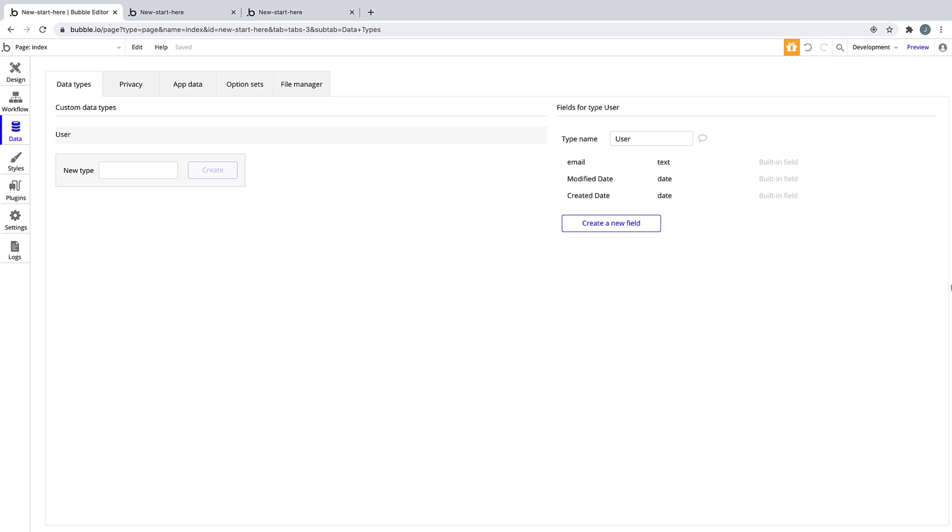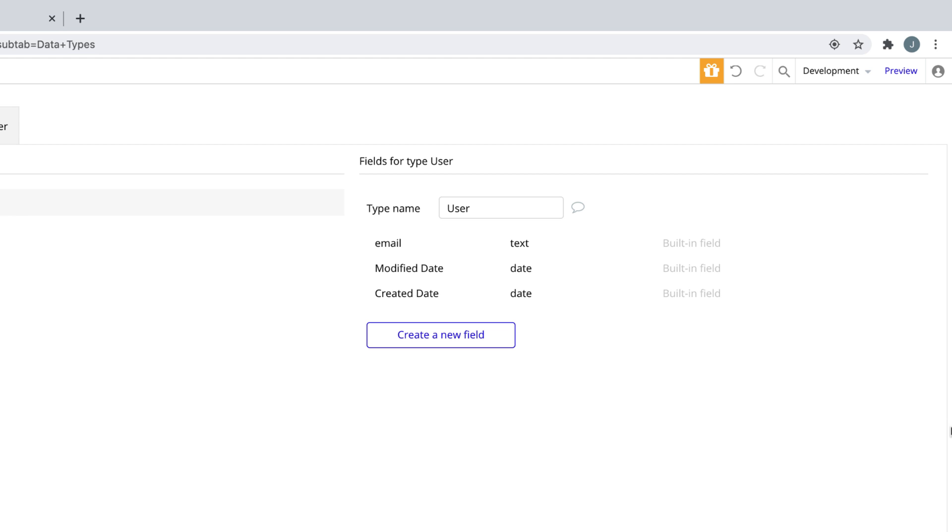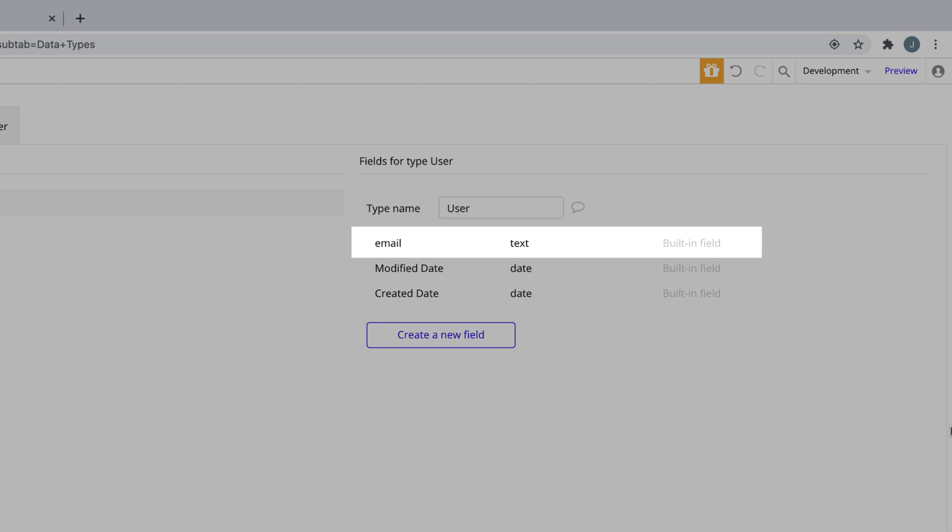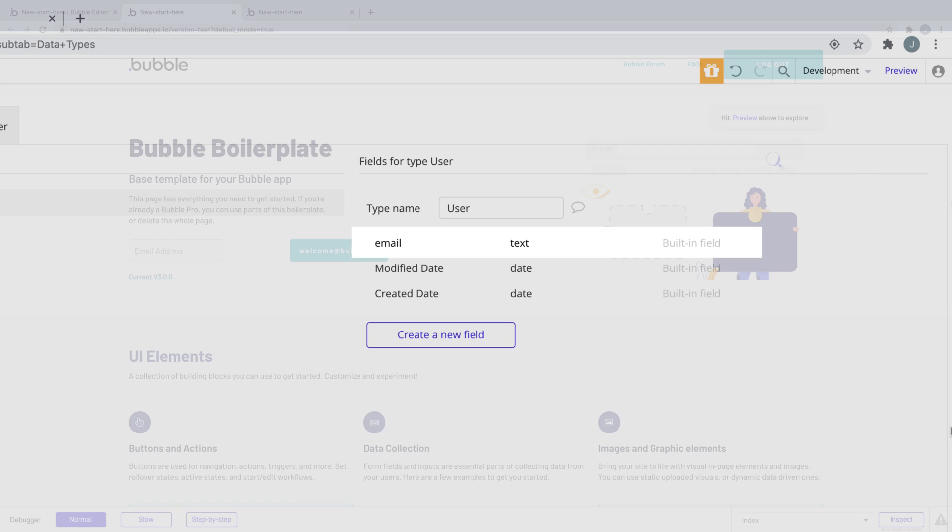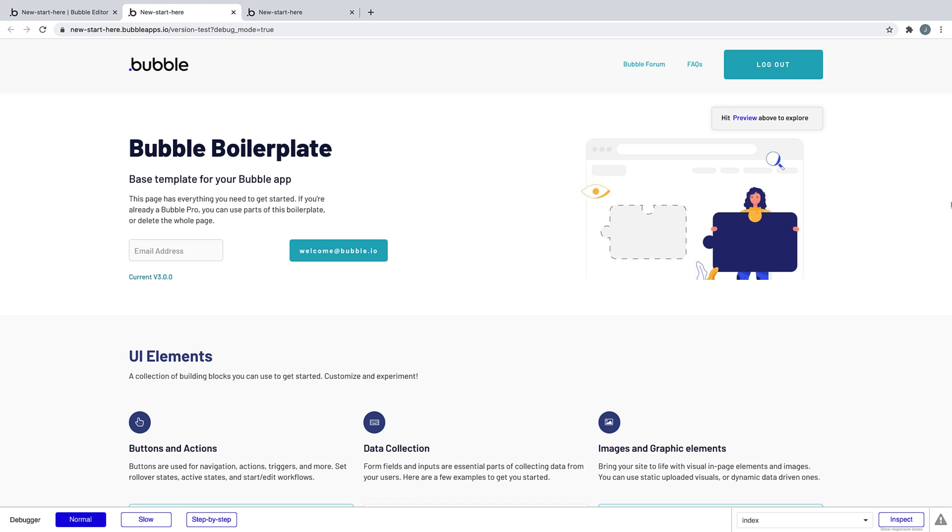Each data type comes with a built-in created and modified date field, but the user type comes with a built-in field for storing the user's email. Bubble takes it from there, adds the user to your database, and you're done.